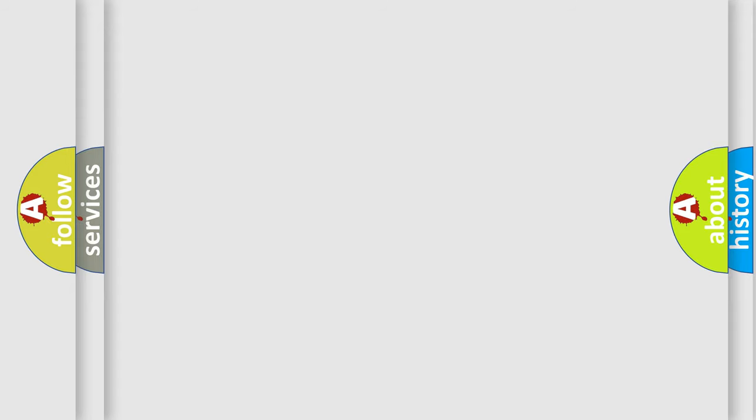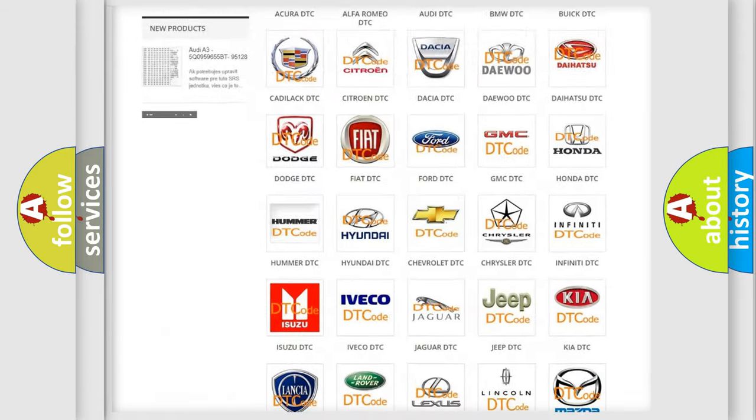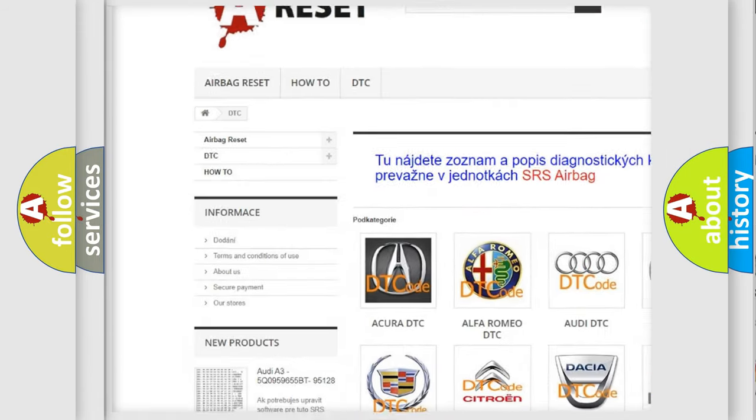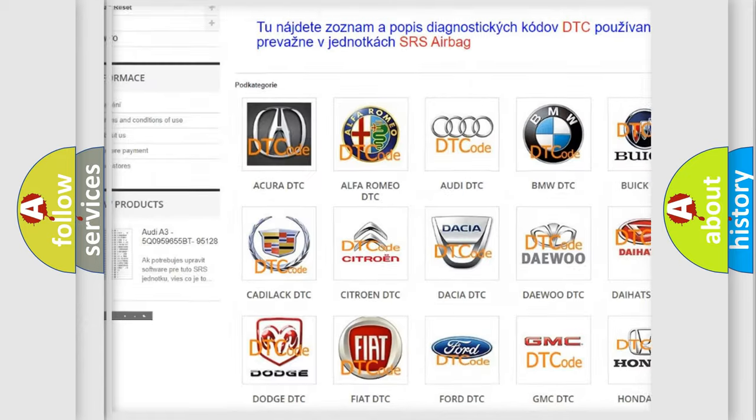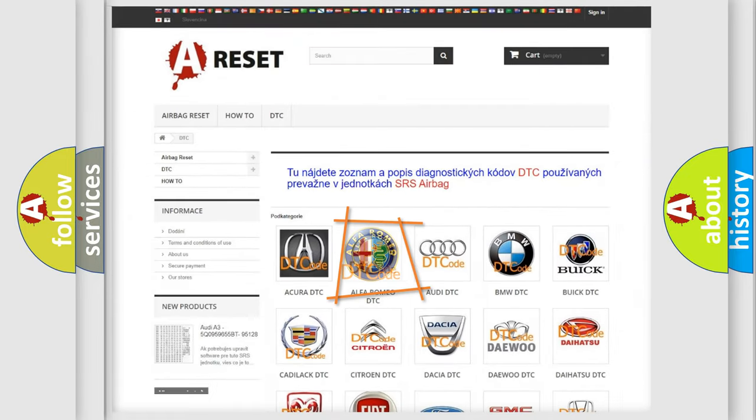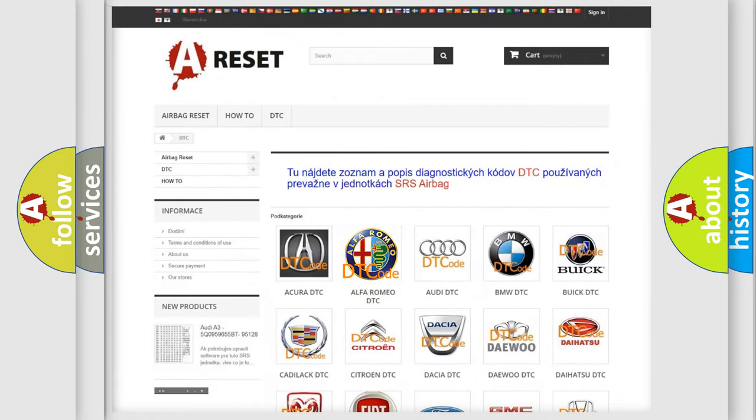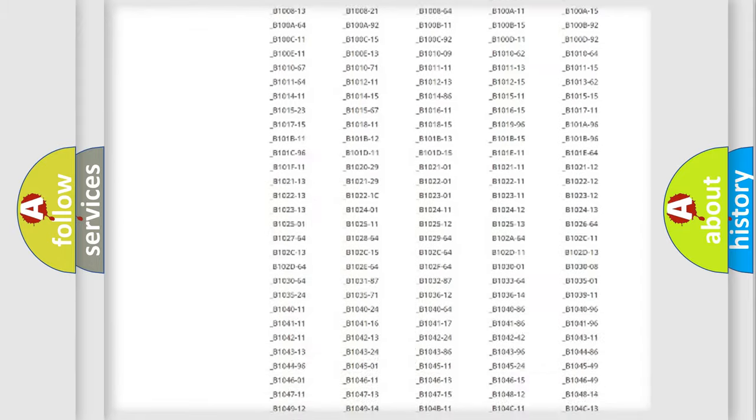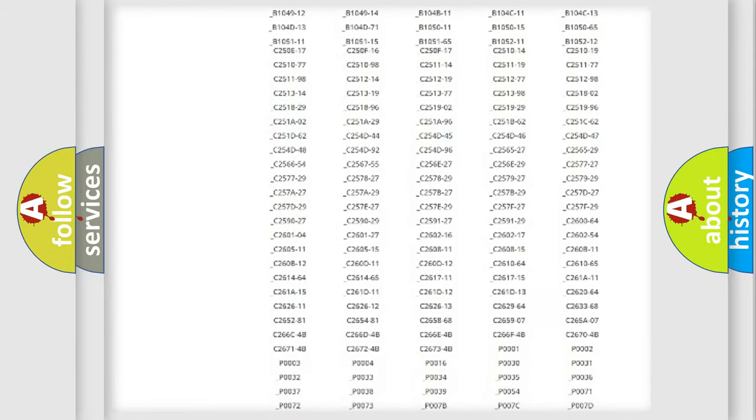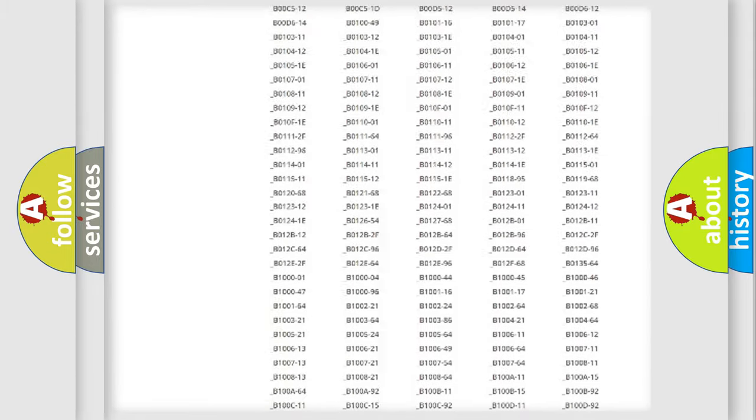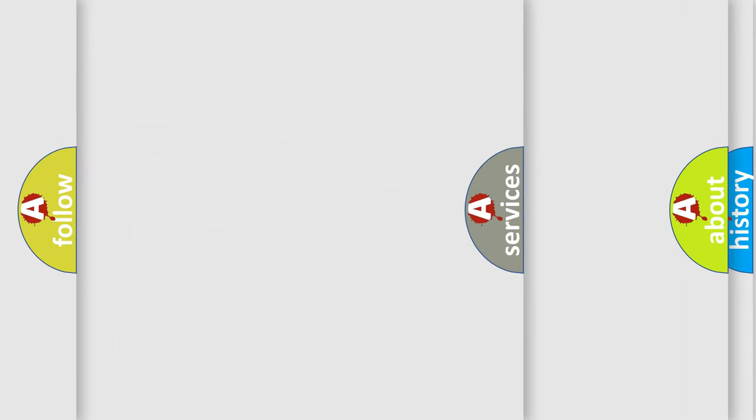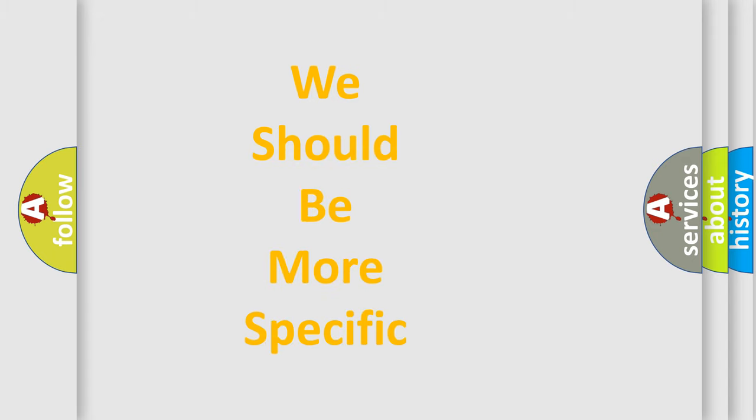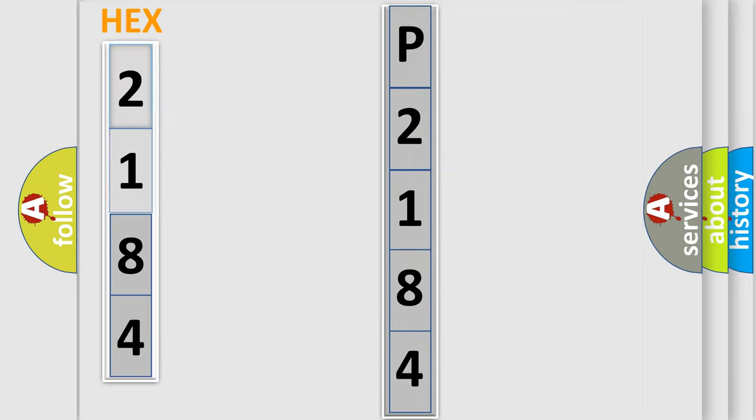Our website airbagreset.sk produces useful videos for you. You do not have to go through the OBD2 protocol anymore to know how to troubleshoot any car breakdown. You will find all the diagnostic codes that can be diagnosed in Alfa Romeo vehicles, and many other useful things. The following demonstration will help you look into the world of software for car control units.